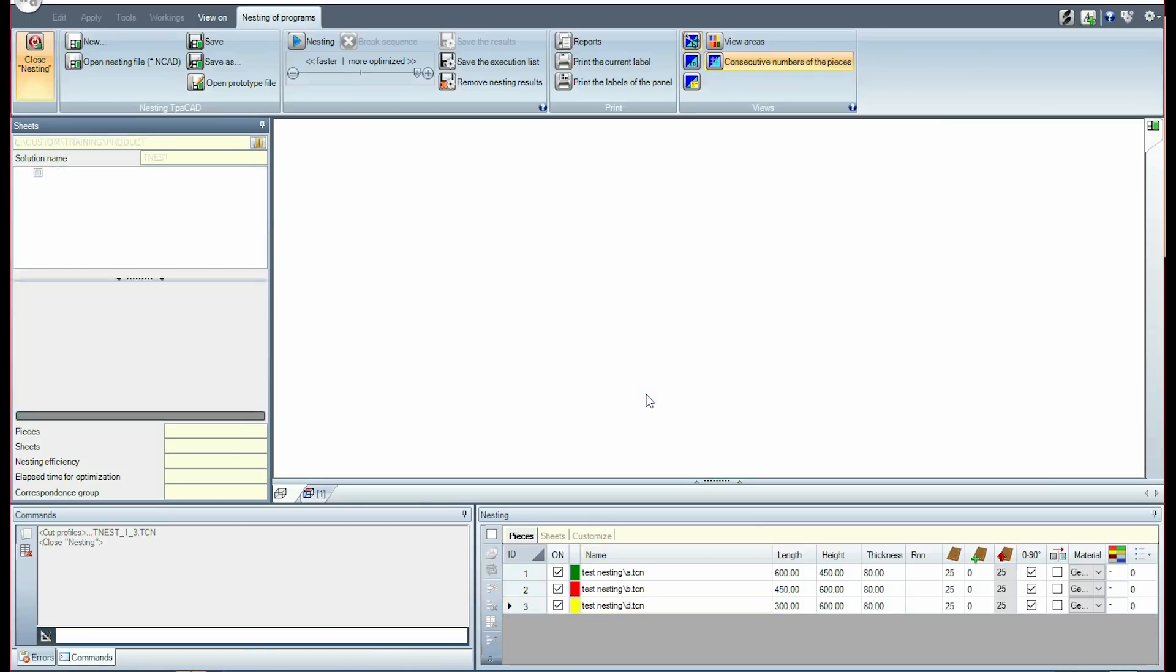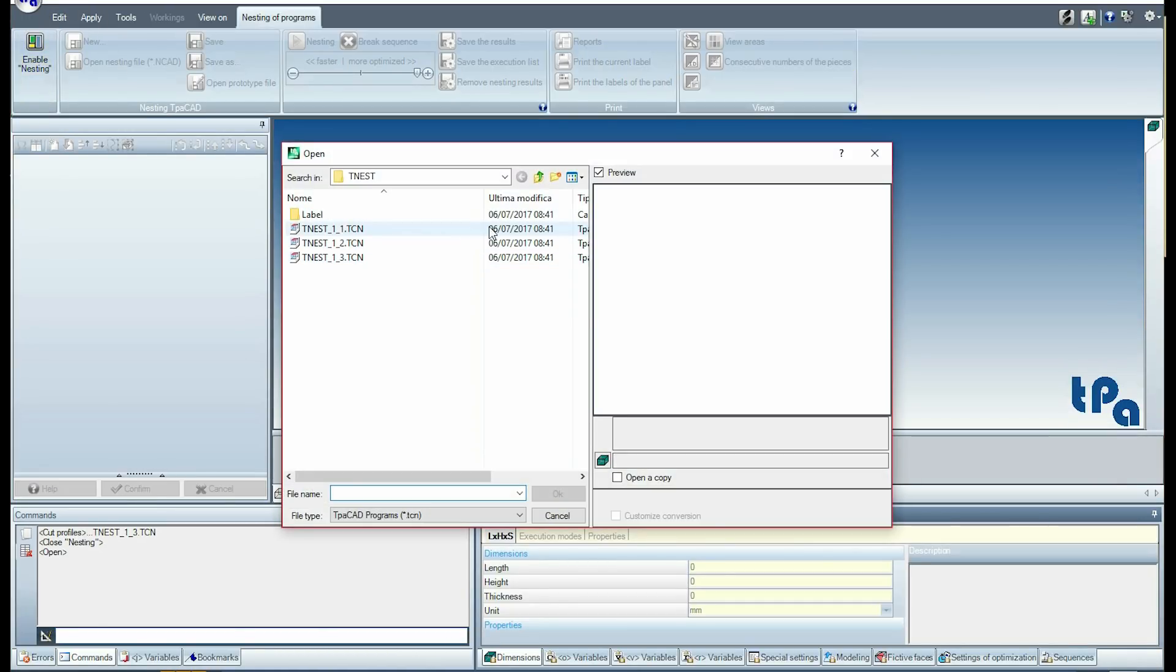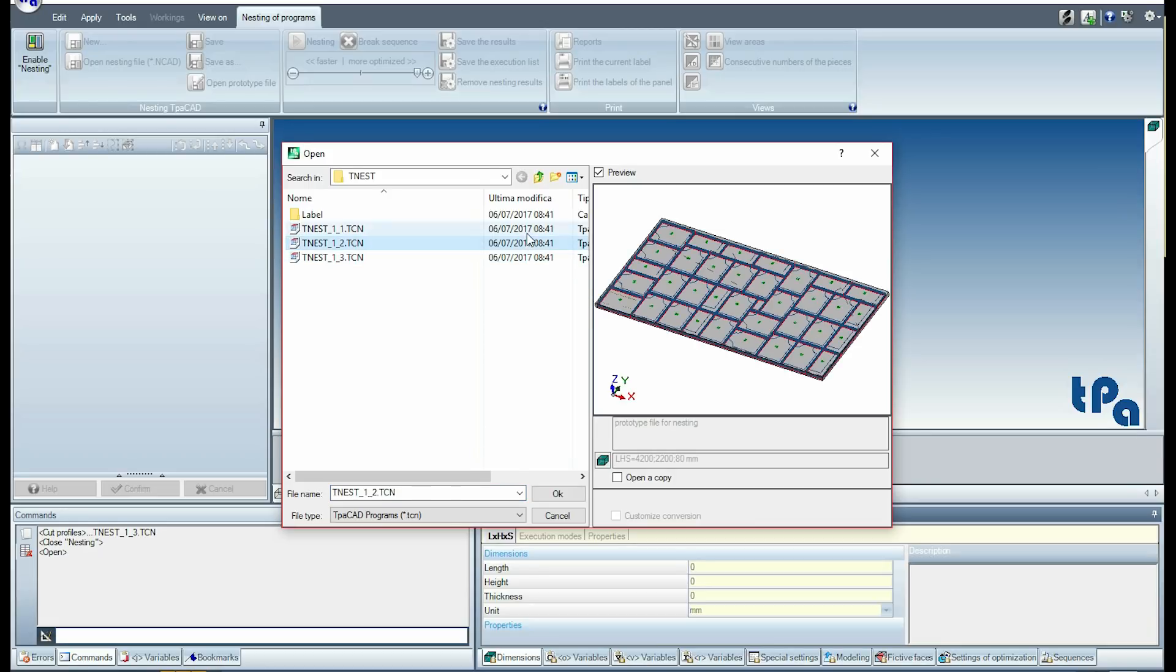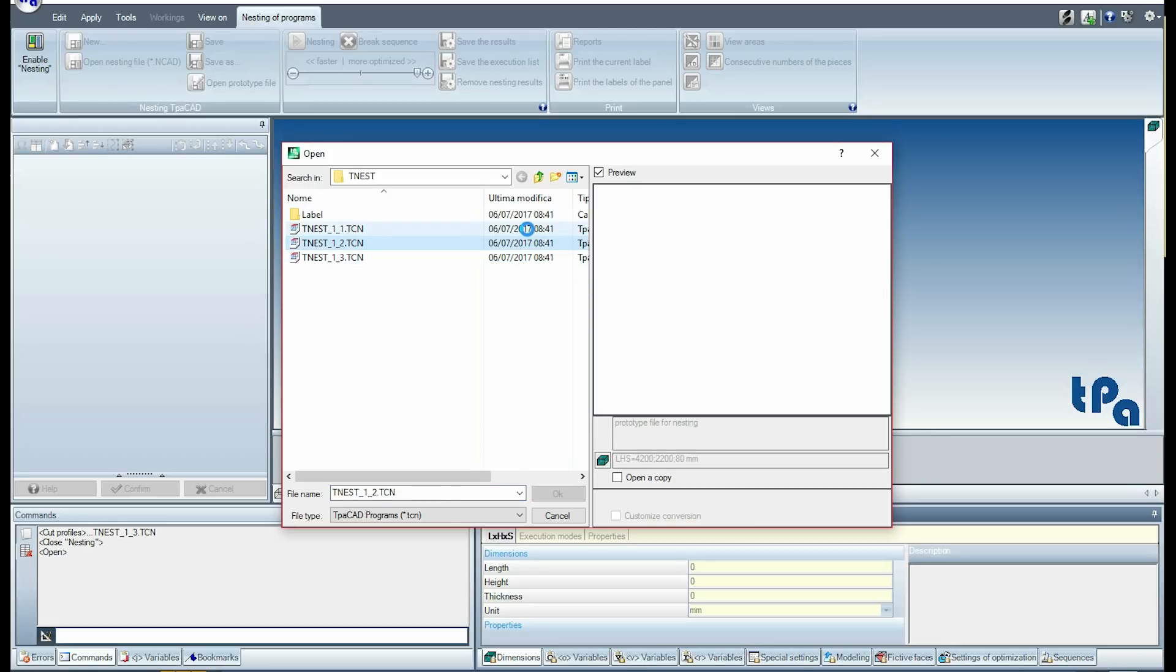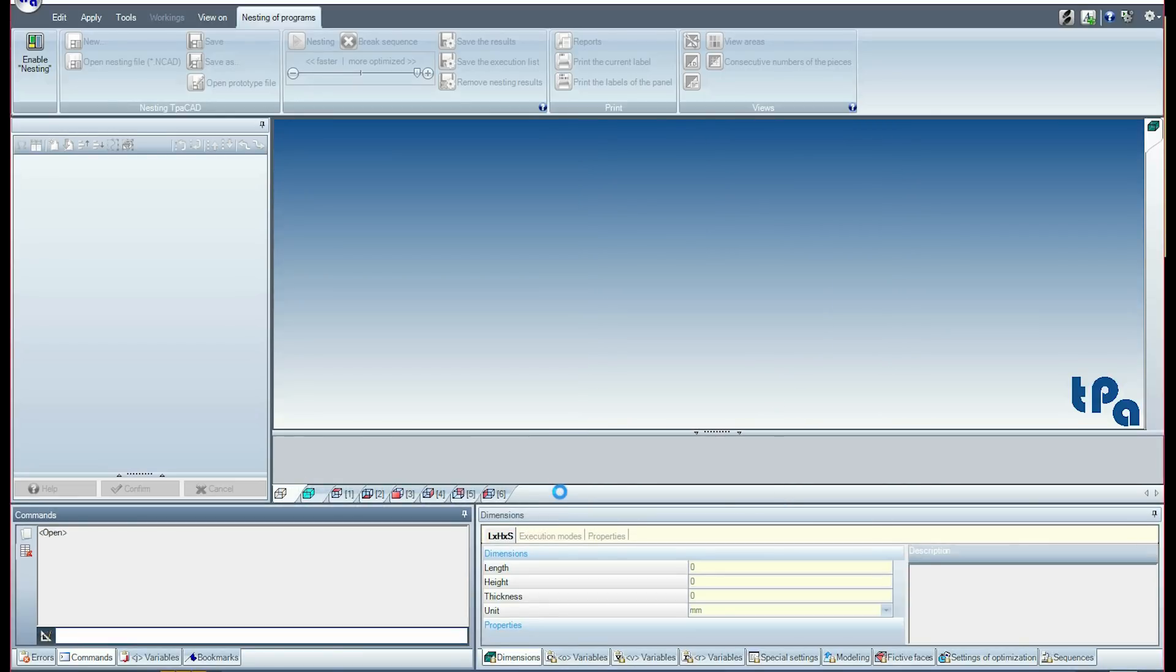We now open the navigation on the TCN programs and see the three files that were created. All have the features of the original nesting programs that were created.